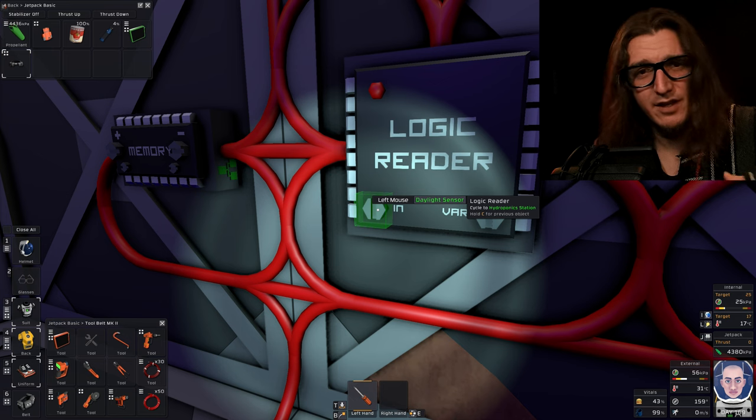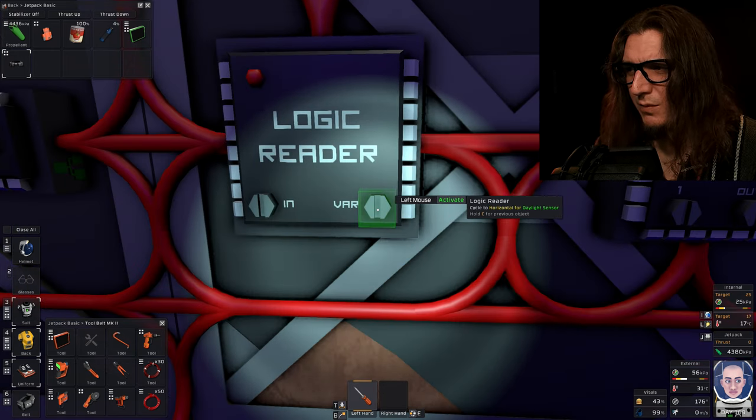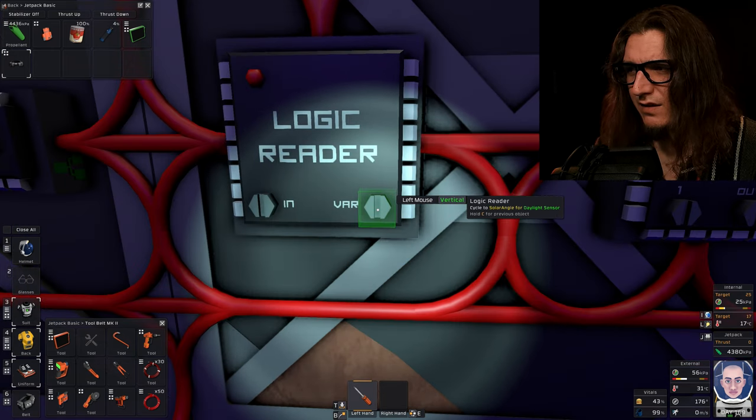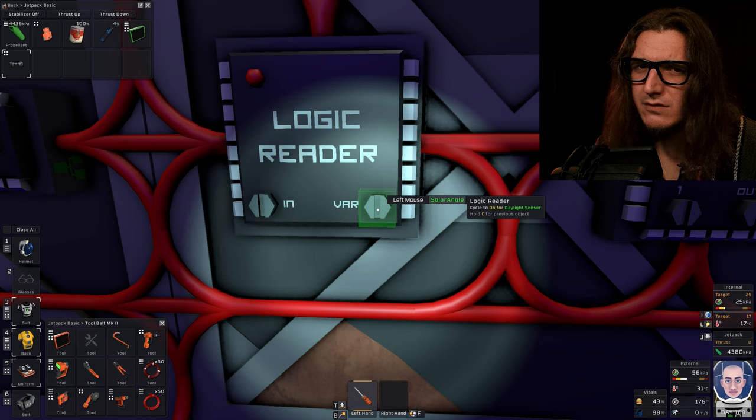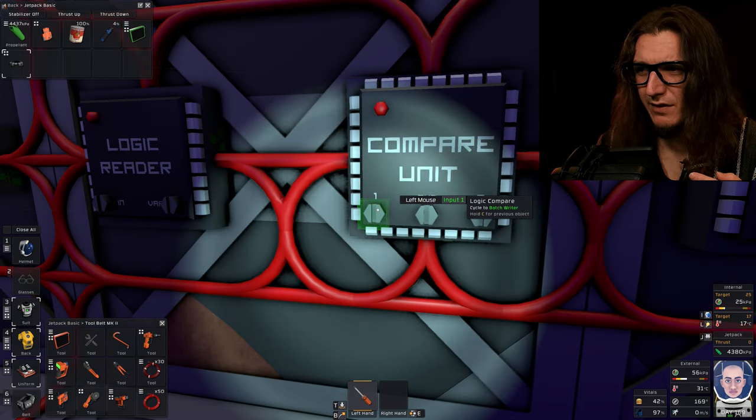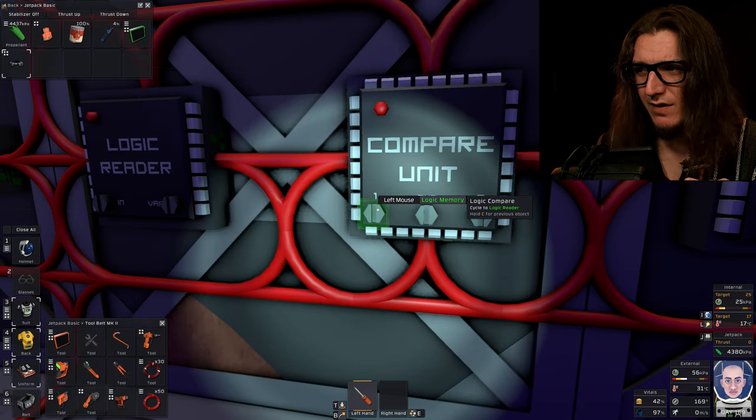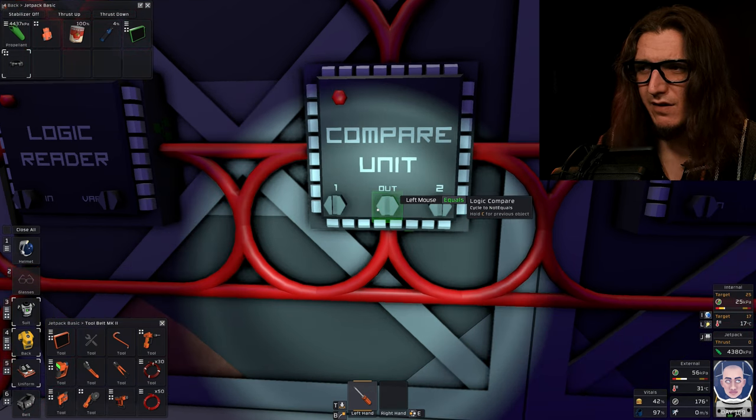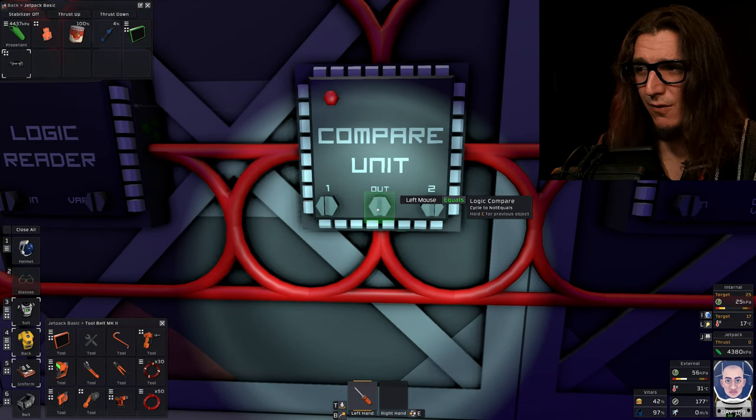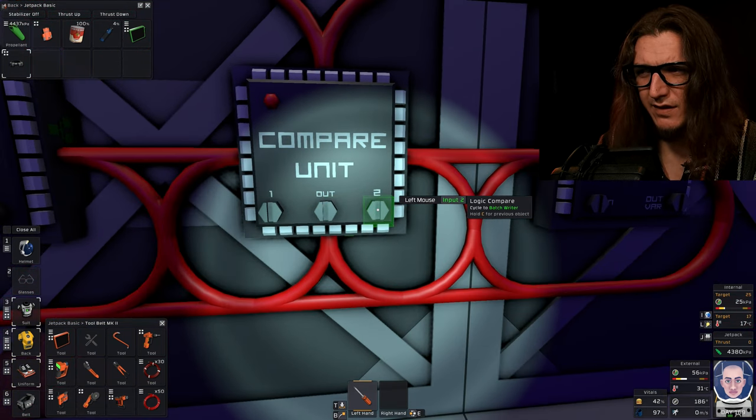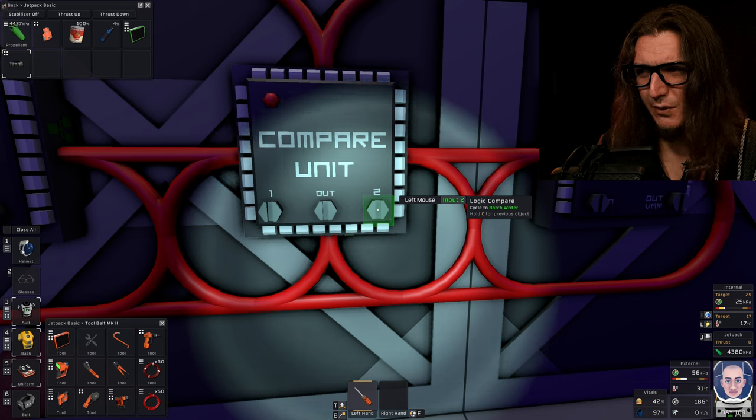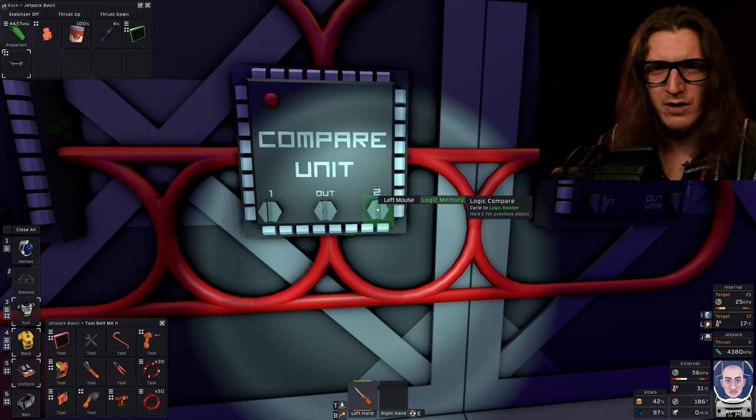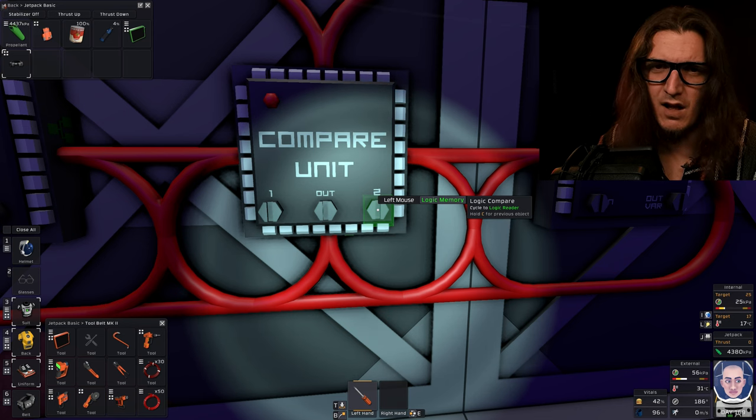The logic reader in is daylight sensor. Variant will be solar angle, right? Input one on the compare unit is gonna be the logic reader. The out will be less. And input two is gonna be memory, logic memory, the 112.5.